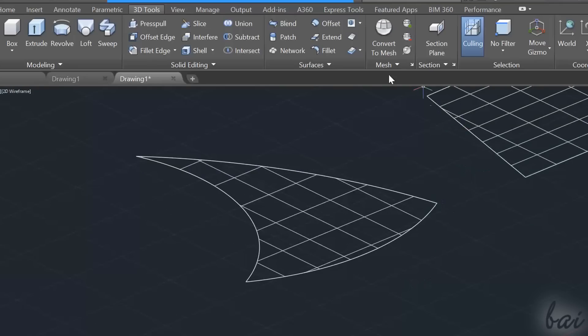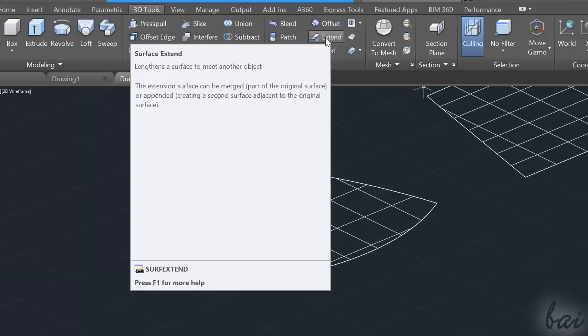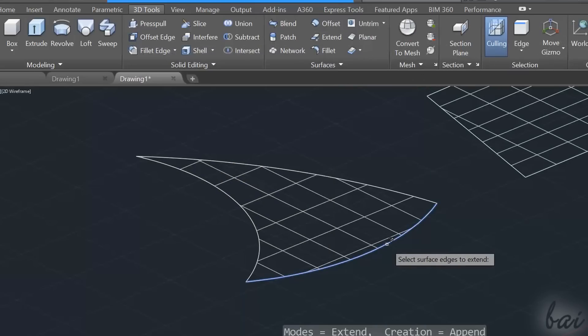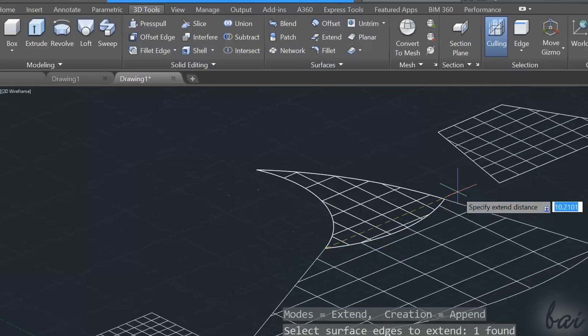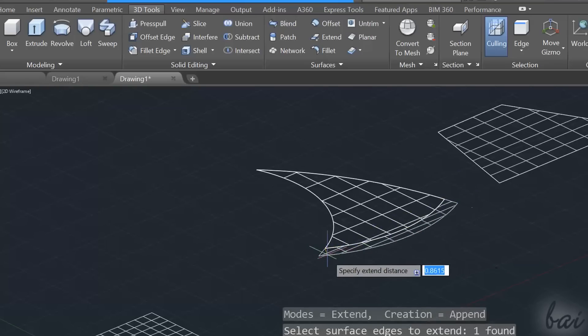Besides the Untrim tool, you can also use the Extend tool to extend a planar surface over a surface boundary. Select the surface boundaries, apply with the Enter key, and then extend the surface as much as you need.